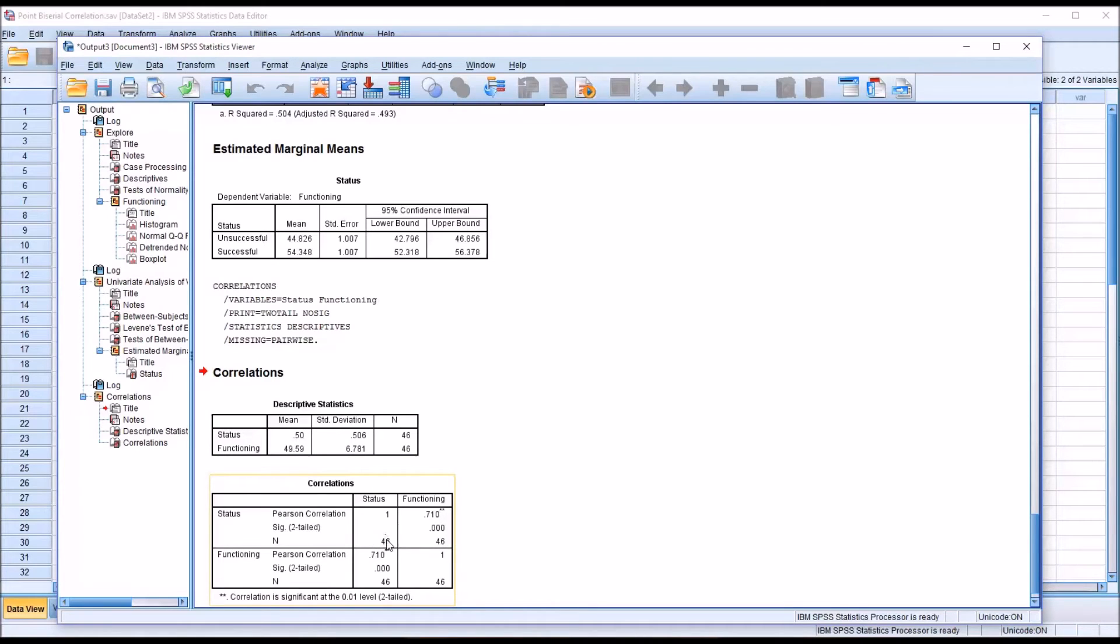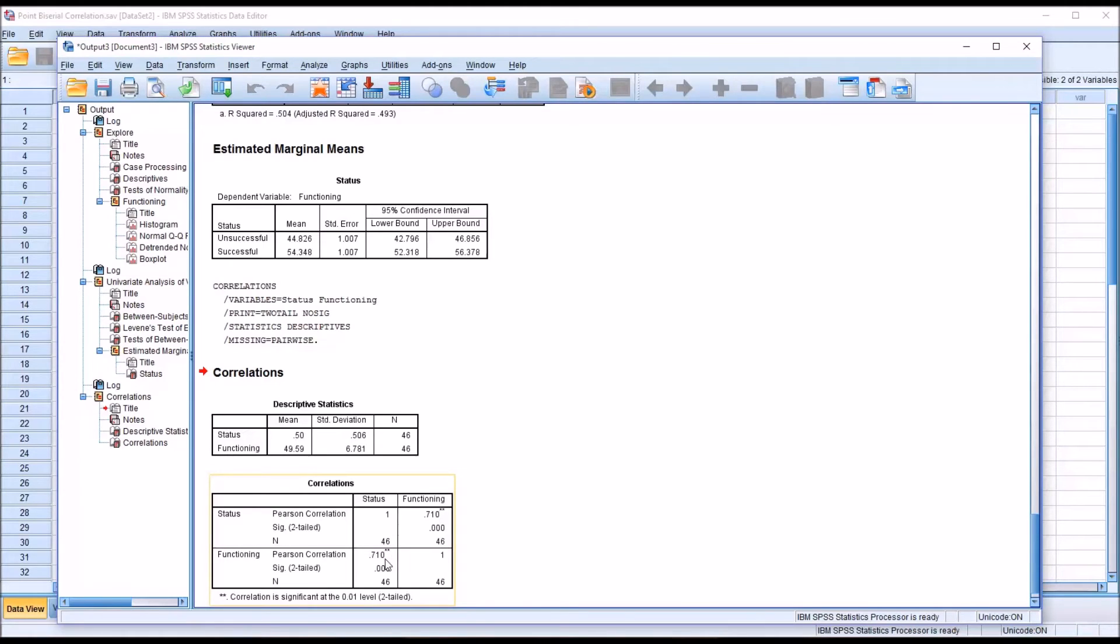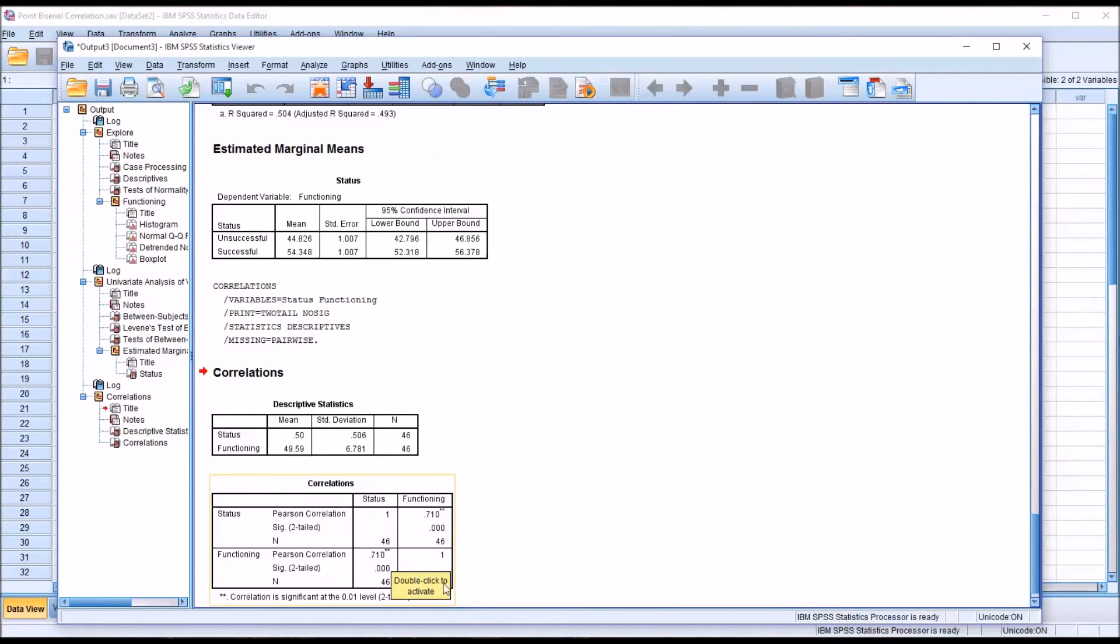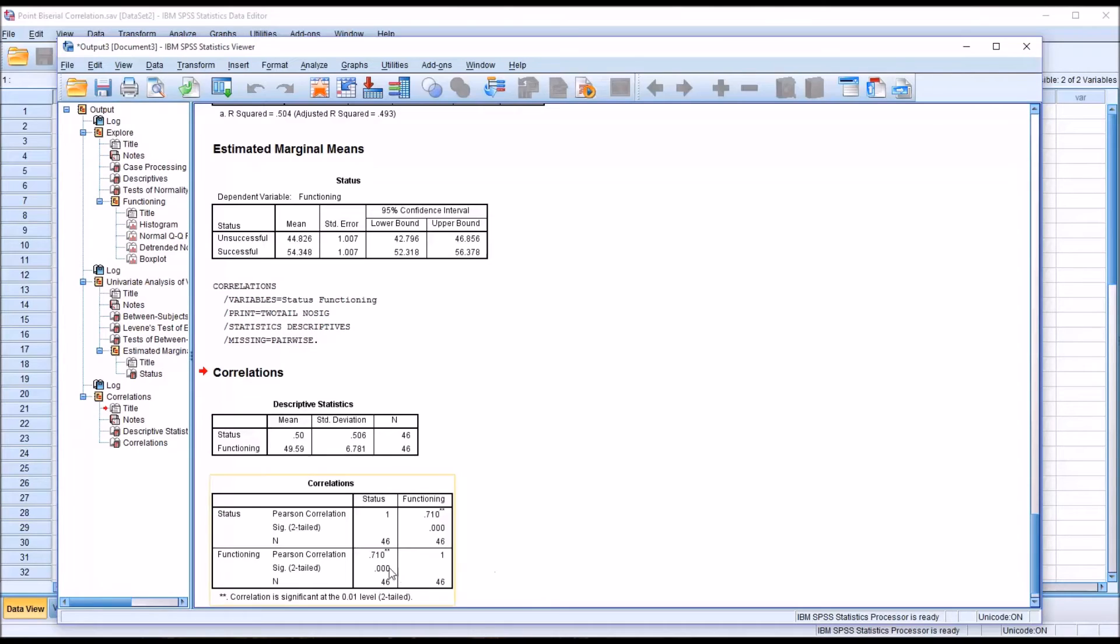And then down here, we're looking for the value of the correlation, the Pearson correlation. We can see it's 0.71. So a fairly strong correlation. And what this means is as we move from 0 to 1, we should expect a statistically significant change in the variable functioning. So remember 0 was the unsuccessful category, and 1 was the successful category. So this wouldn't necessarily be surprising that the participants that successfully completed the counseling program had higher functioning.